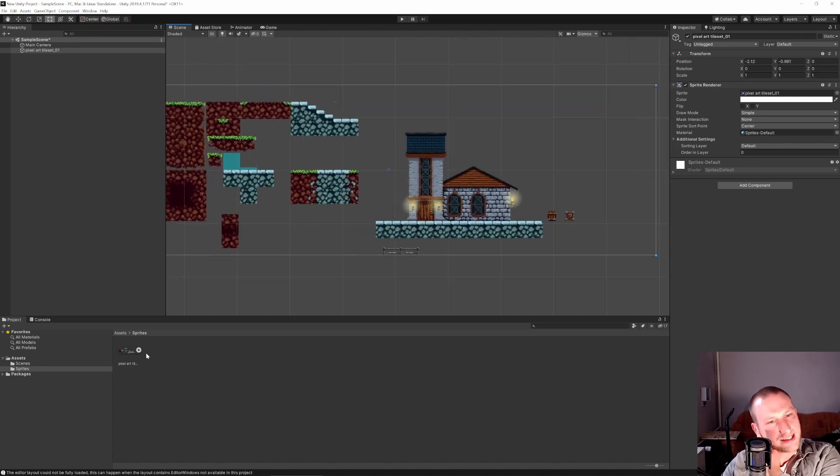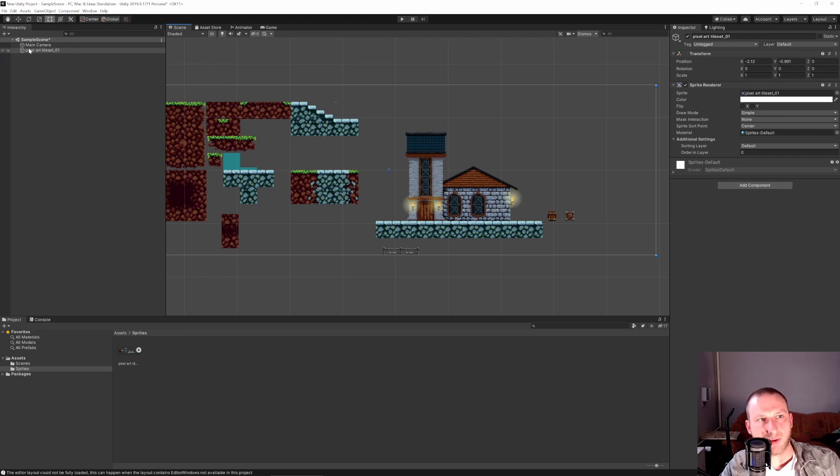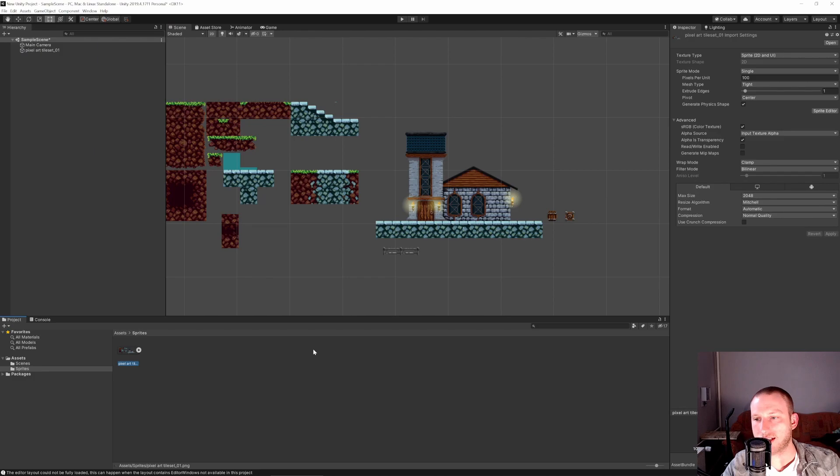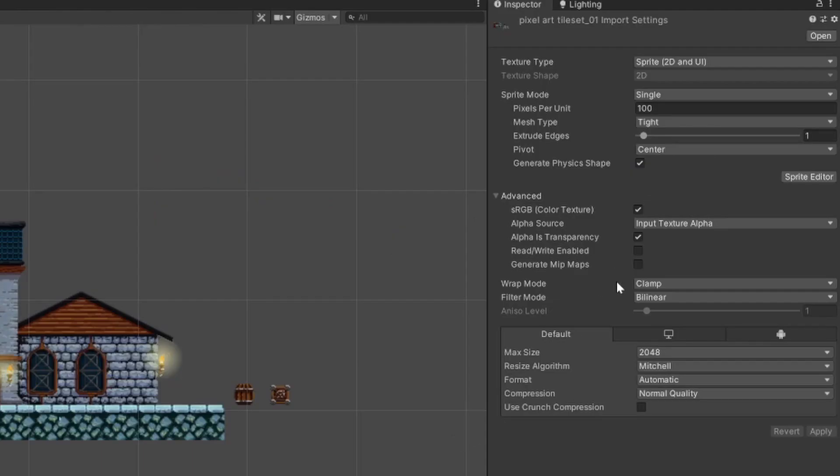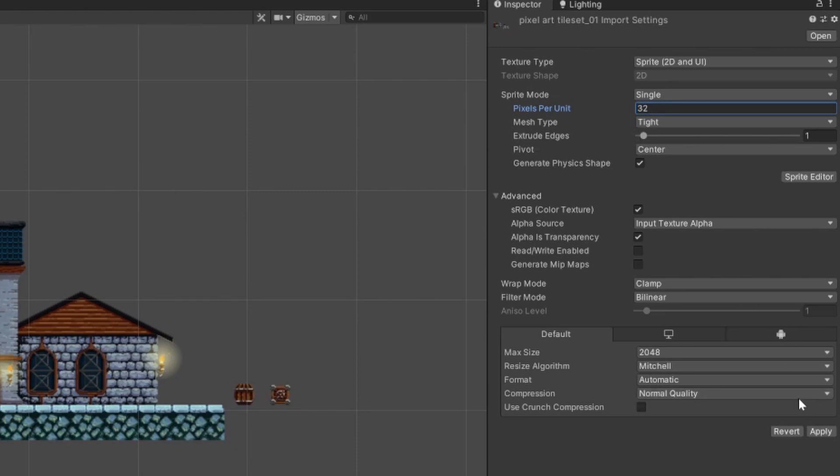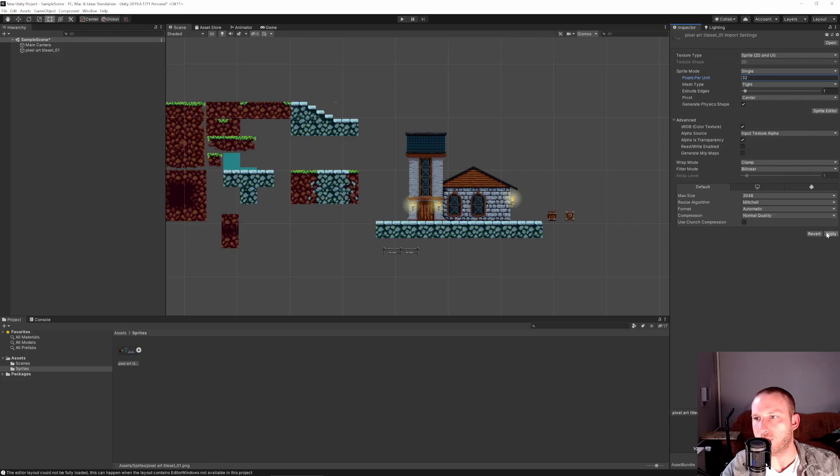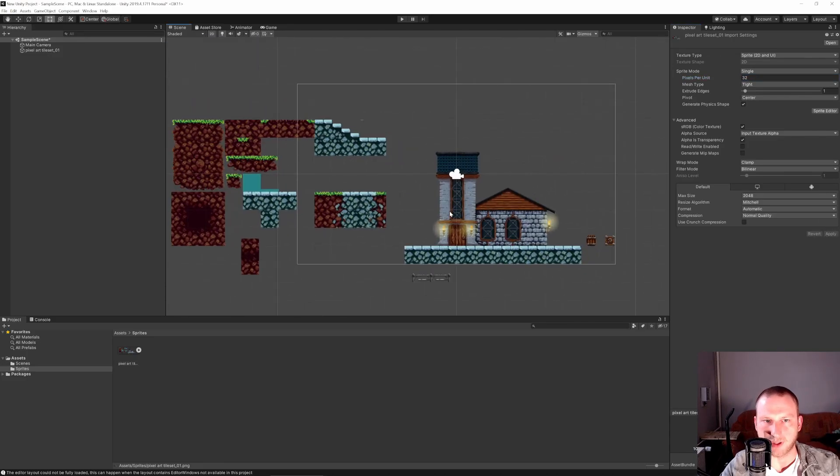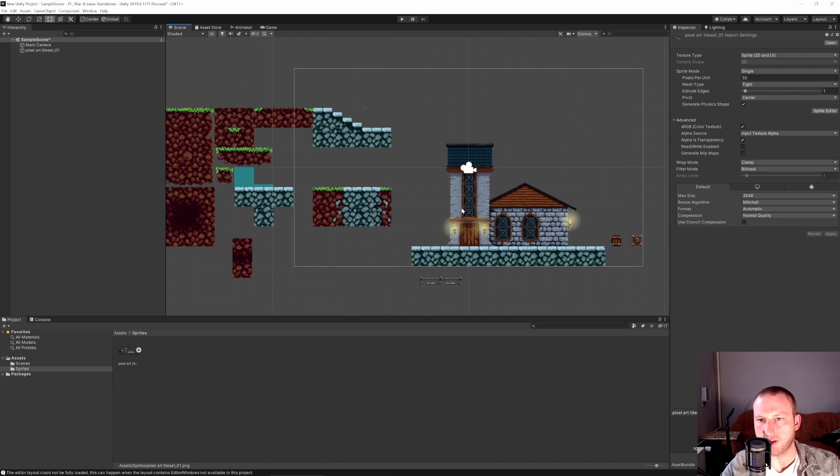Okay so let's go not on our hierarchy here, pixel art tile set, no we go back to our assets, pixel art tile set and we have some settings that we can change right here. At first this is a 32 by 32 pixel tile set so let's set the pixels per unit to 32. Okay so here we go, it's a little bigger.